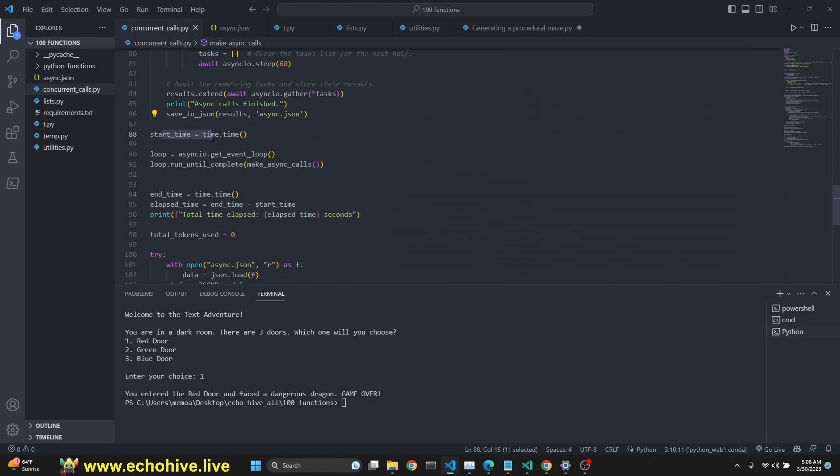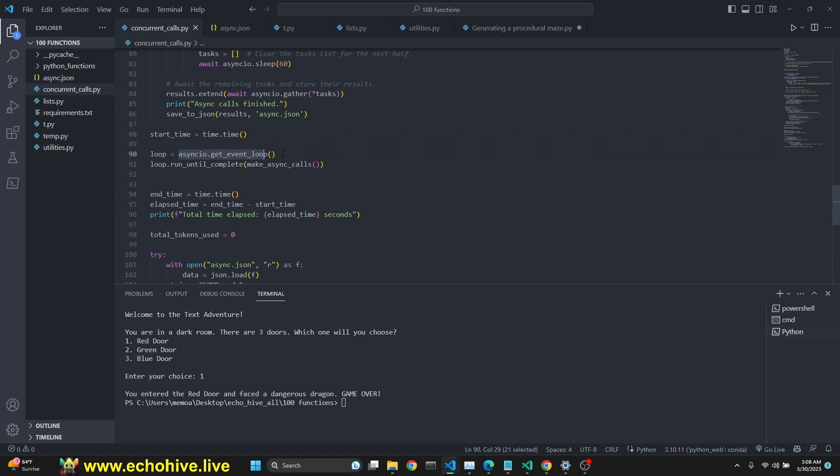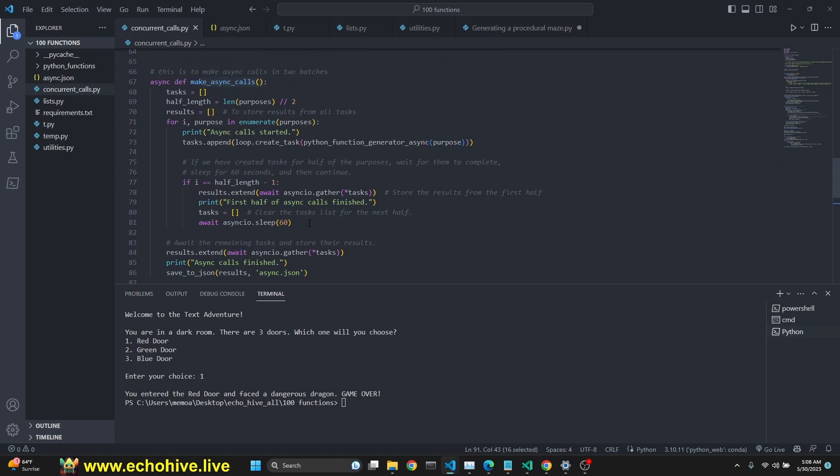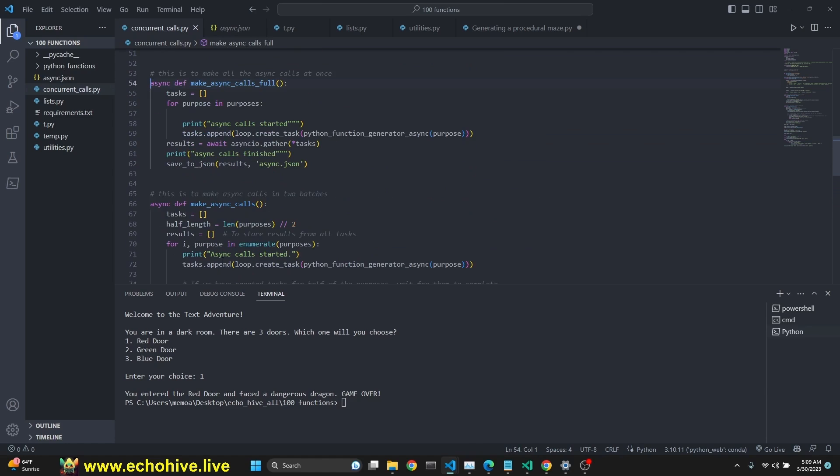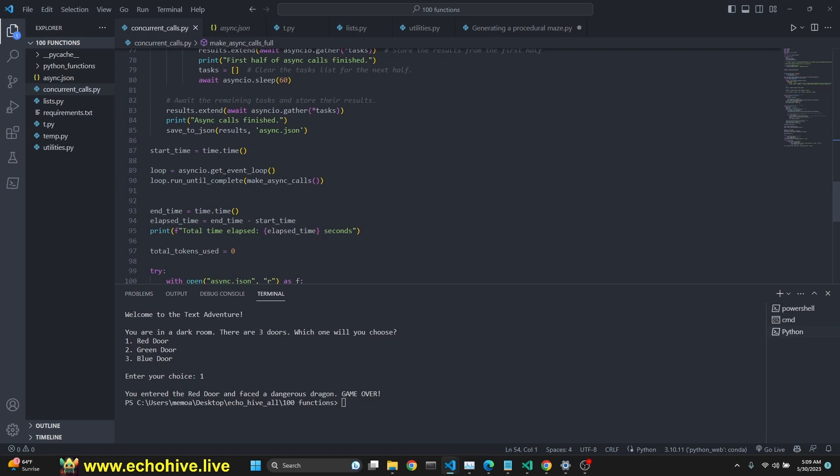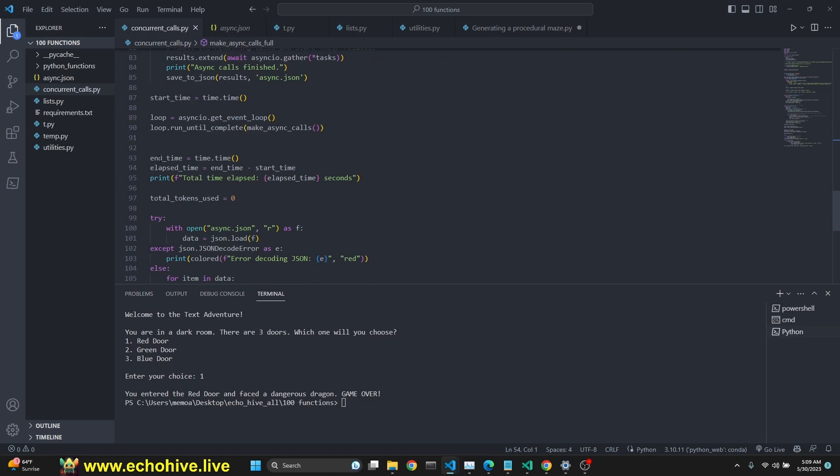Then we start. We initiate start time with time.time. Then we say our loop is going to be asyncio.getEventLoop.loop.runUntilComplete. And then we call the function. MakeAsyncCalls, which is our function. And after that, we set an end time. After this is done, then we say the elapsed times.